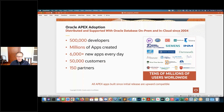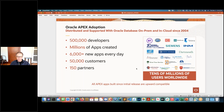A few stats: we estimate around half a million developers using APEX worldwide, based on Oracle support requests and usage statistics. There are millions of apps created in APEX, with about 6,000 new applications created every day. On apex.oracle.com alone there are 50,000 workspaces — 50,000 companies worldwide using that single instance. We also have about 150 partners and consulting companies that work with APEX and provide APEX services.